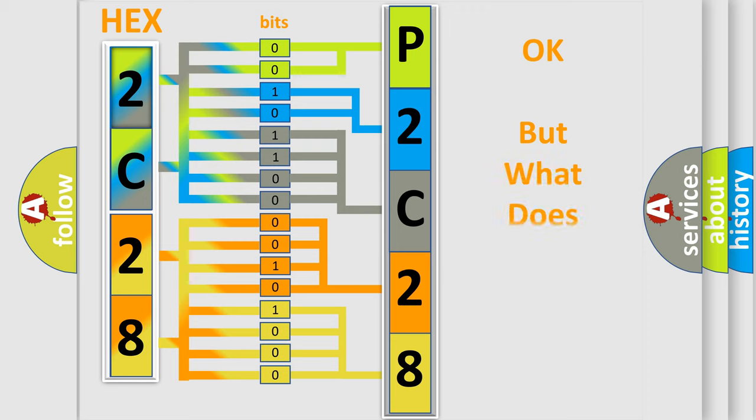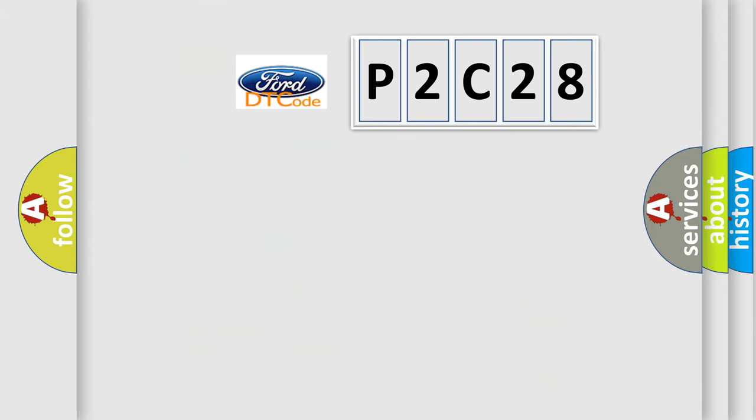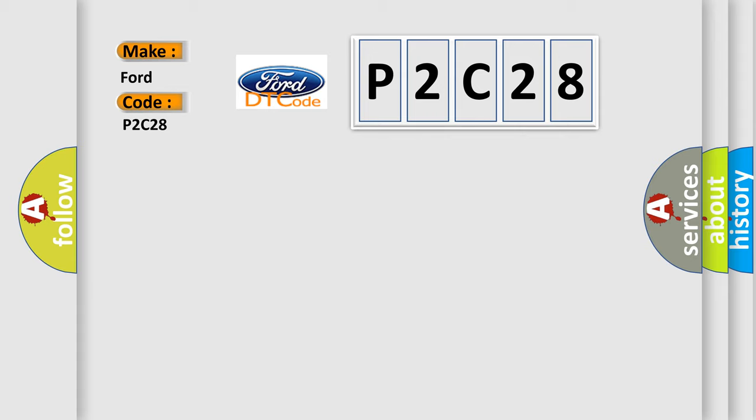The number itself does not make sense to us if we cannot assign information about it to what it actually expresses. So, what does the Diagnostic Trouble Code P2C28 interpret specifically for Infinity car manufacturers?